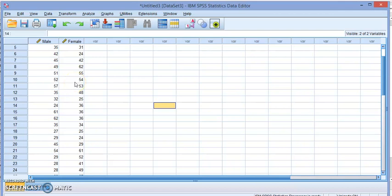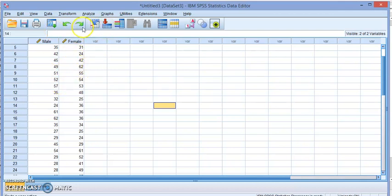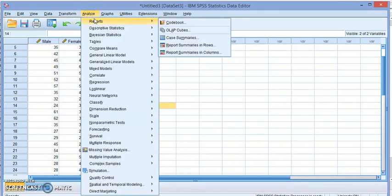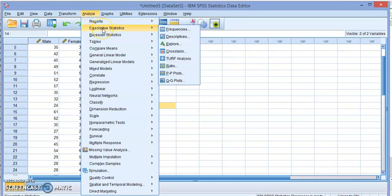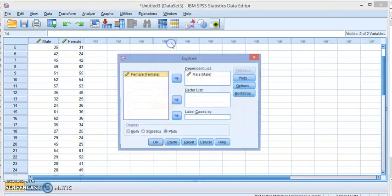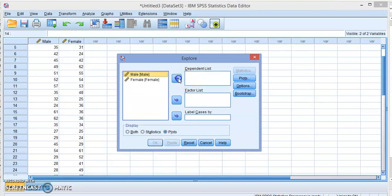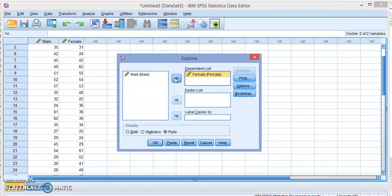I'm going to create stem and leaf for one of the variables. To start, we go to Analyze and Descriptive Statistics. We choose Explore. Let's create the stem leaf for female, so put it over here.